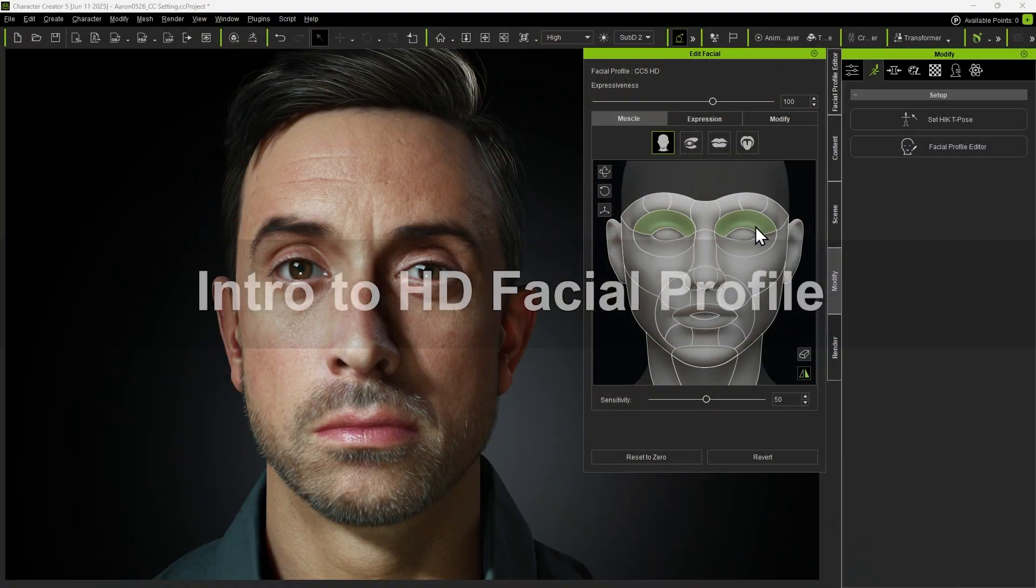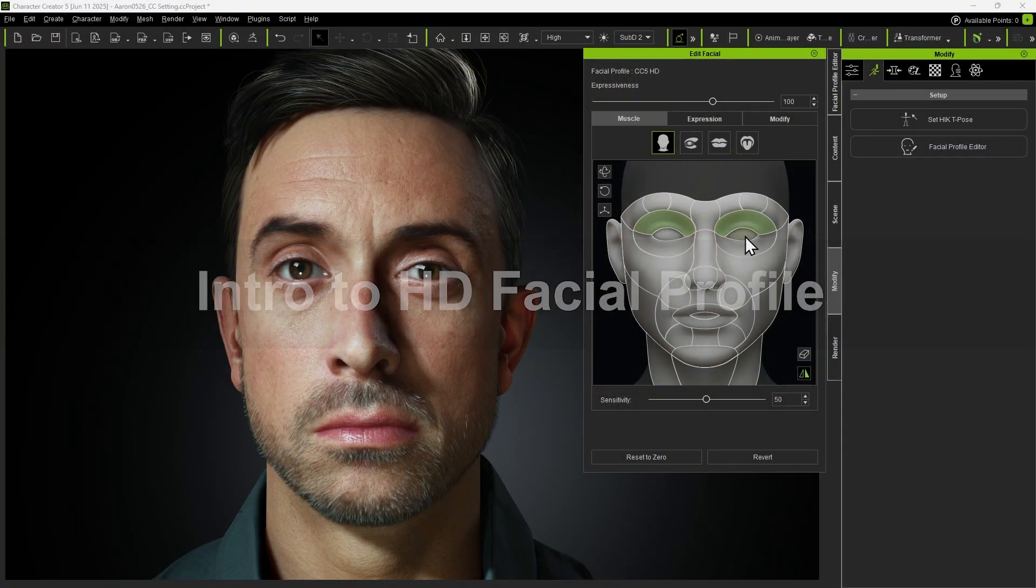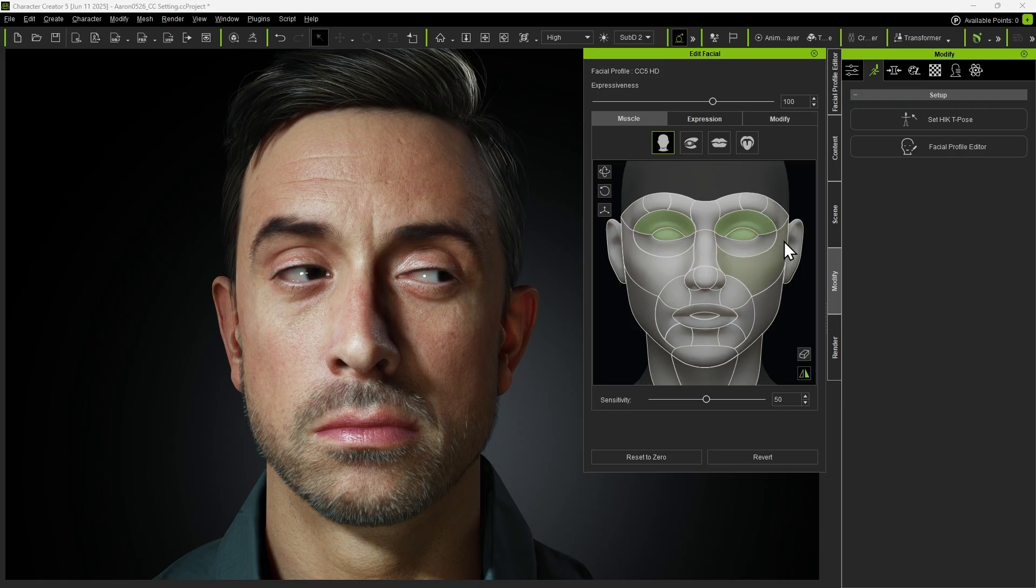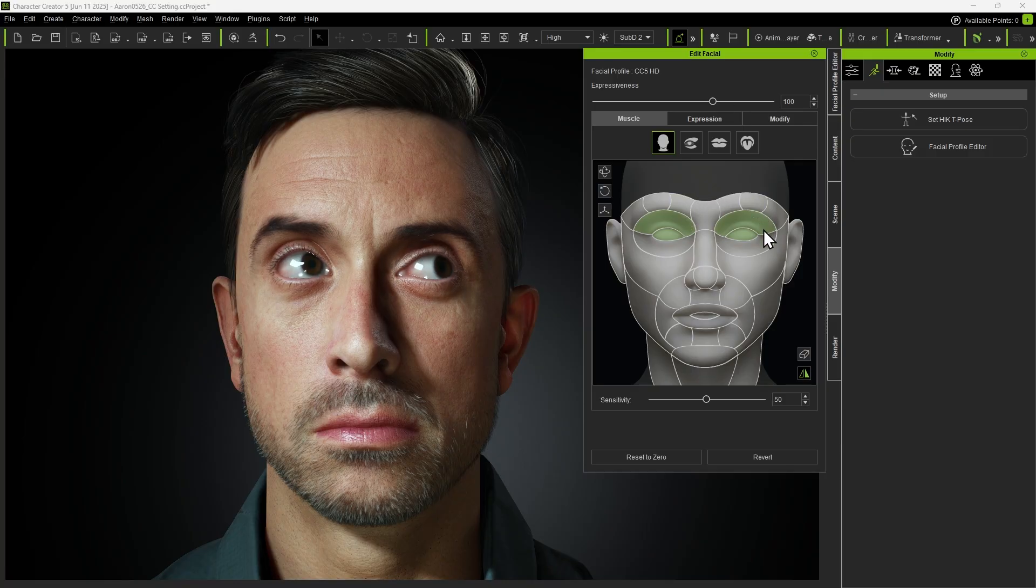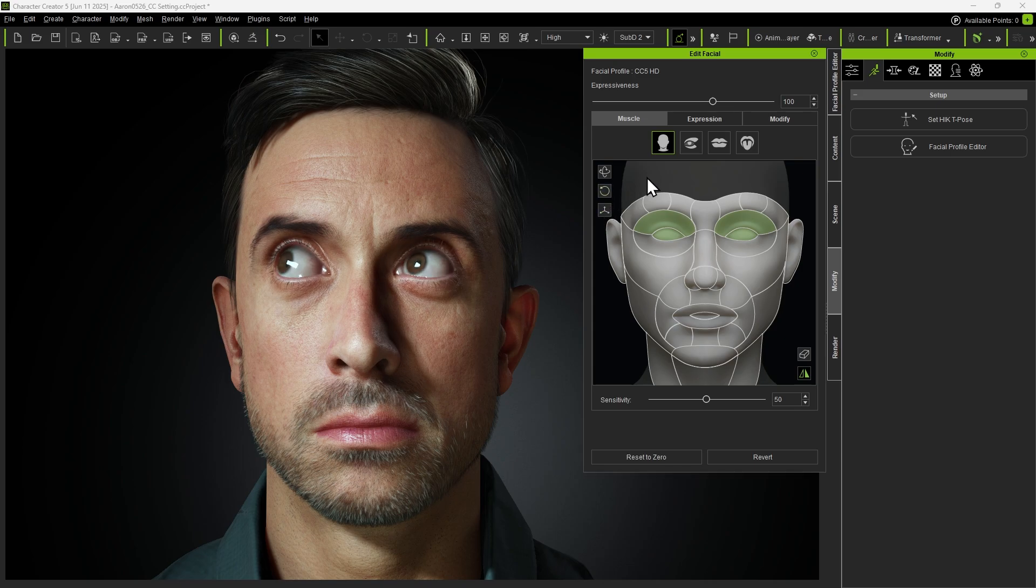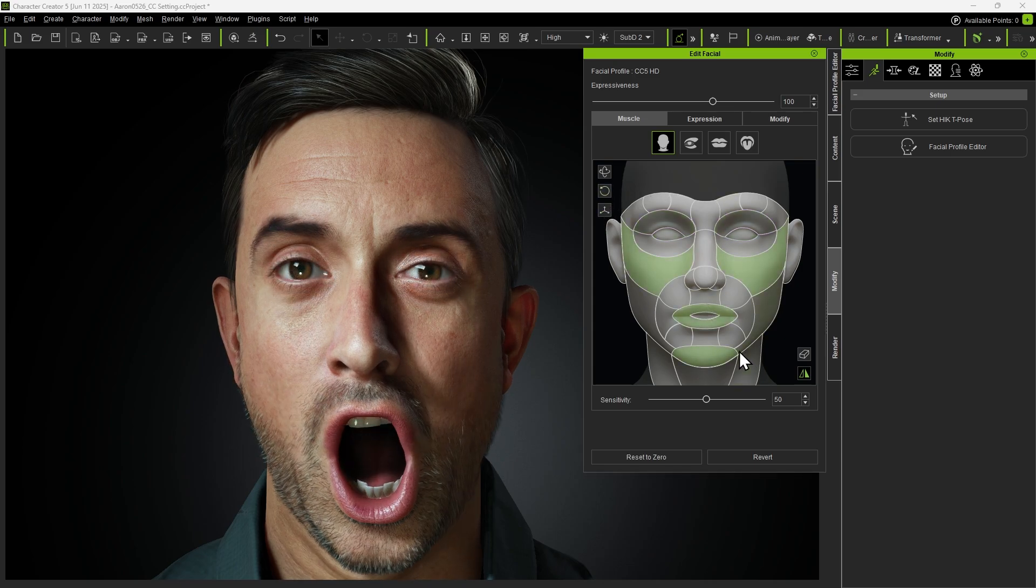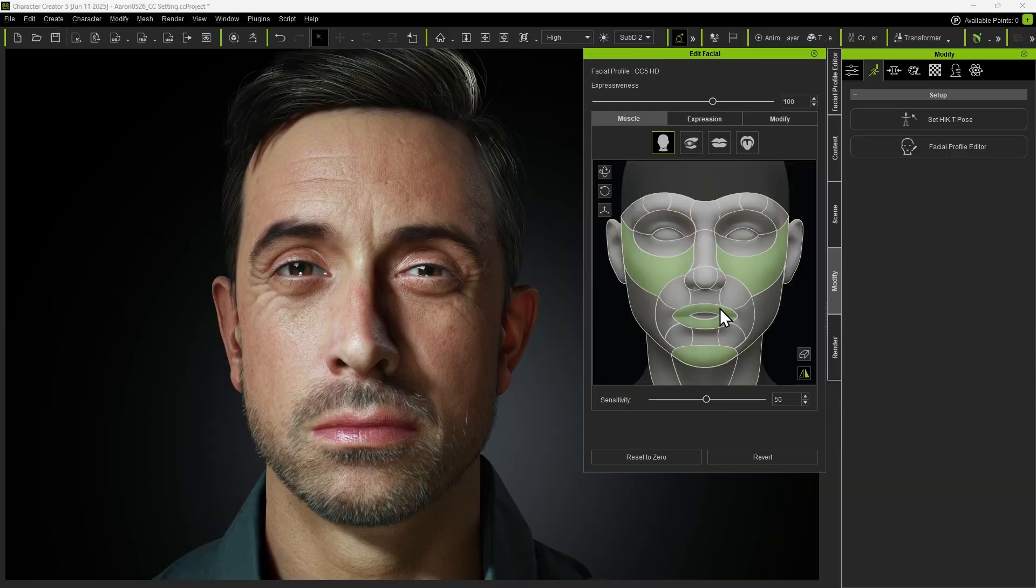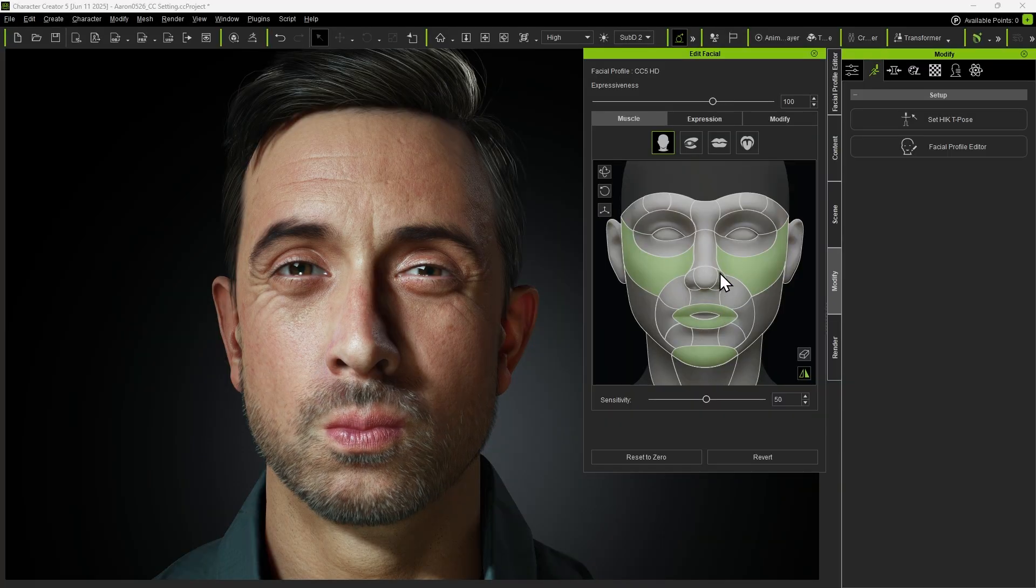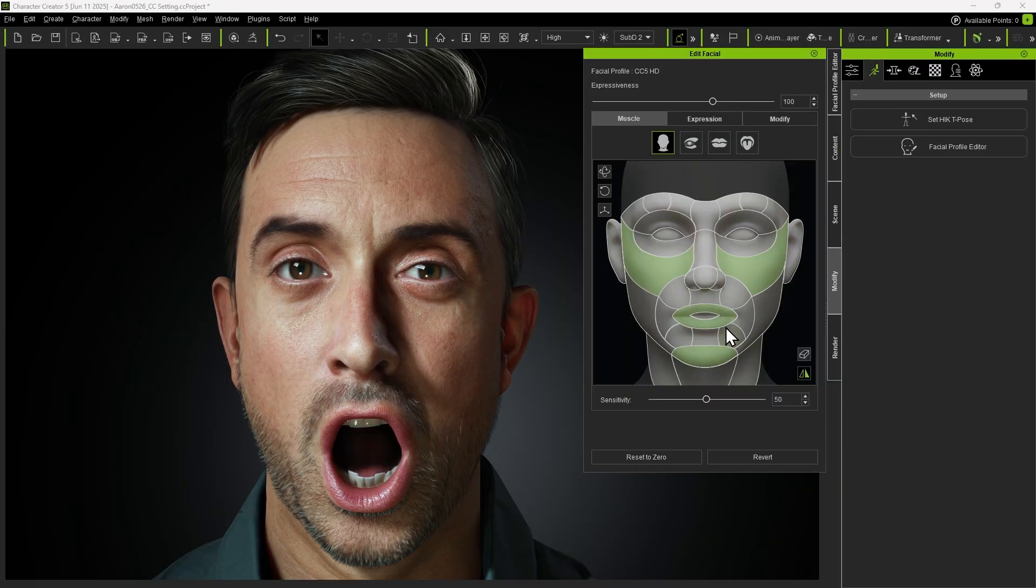First, let's take a look at the benefits of the HD Facial Profile in Character Creator 5 with added details and integration with the Facial Puppet Tool. Notice how when we create facial expressions with the eyelids and eyeballs selected, they move naturally without intersecting with each other. When we select more regions and apply expressions, there are no mesh penetrations, even with highly exaggerated expressions.